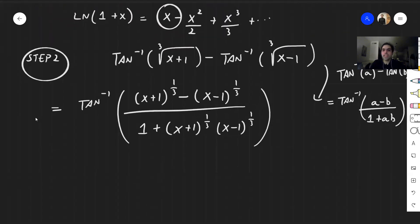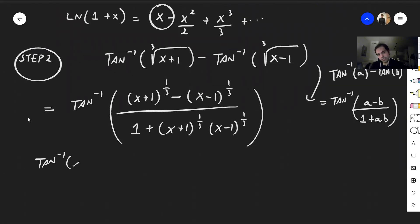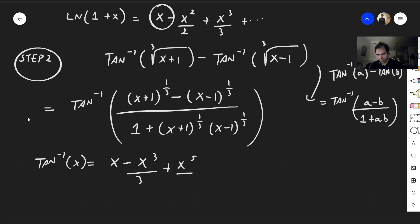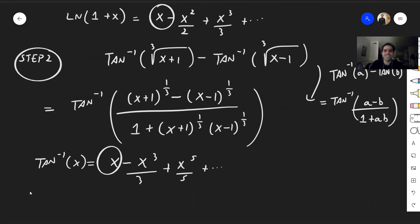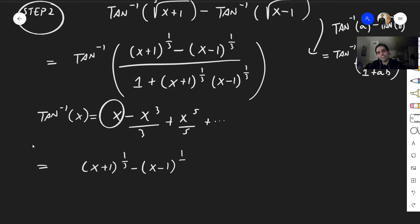Now we can use the Taylor expansion of arctangent, because arctangent of x equals x minus x cubed over 3 plus x to the fifth over 5, etc. But let's just focus on the first term. So this equals (x plus 1 to the one-third minus x minus 1 to the one-third) over (1 plus (x plus 1 to the one-third)(x minus 1 to the one-third)).